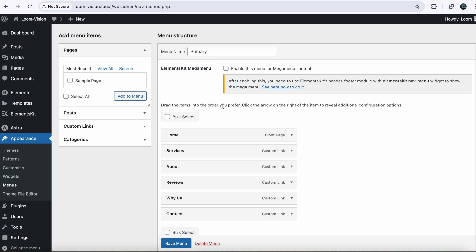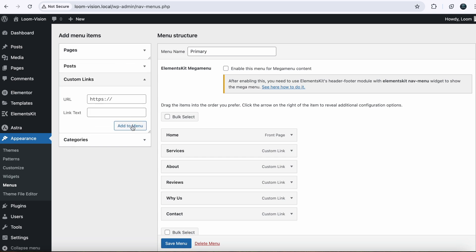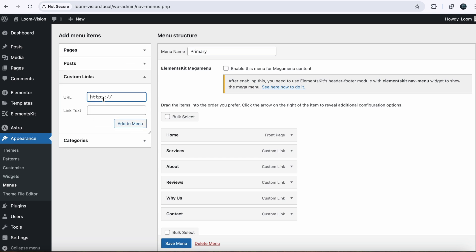So you can choose any of them. In my case, I will choose Services. For this I need sub menu items. To create this I will use the custom links. Click here, paste your page URL where you want to link. In my case I will use a hash as a URL and name it like Services 1.